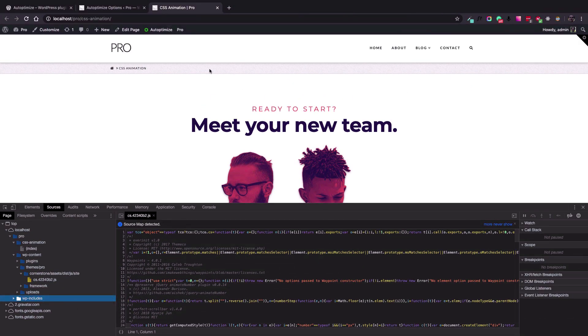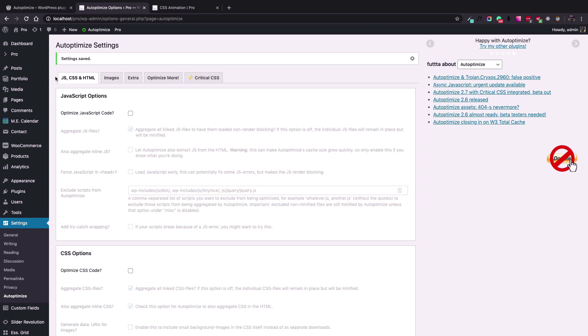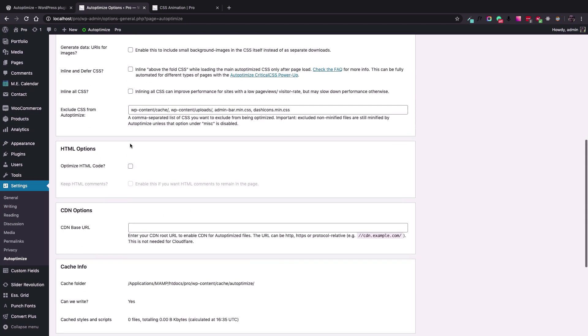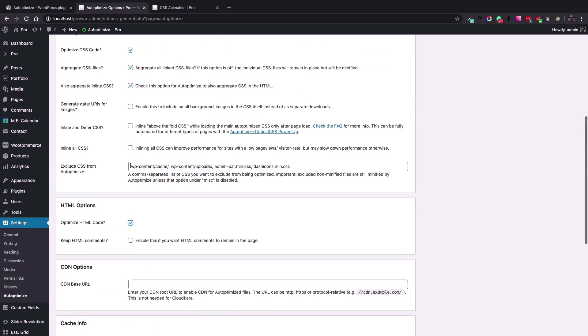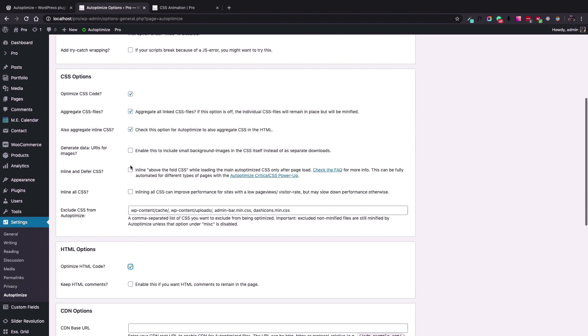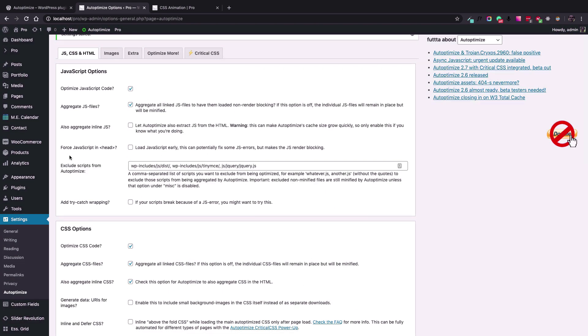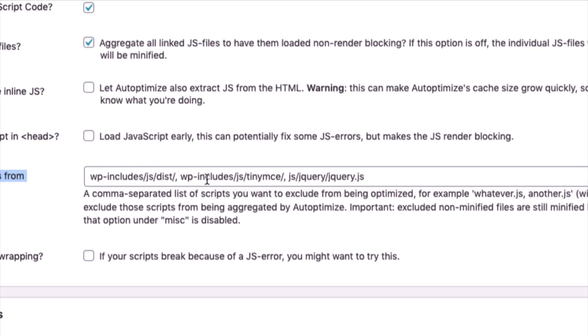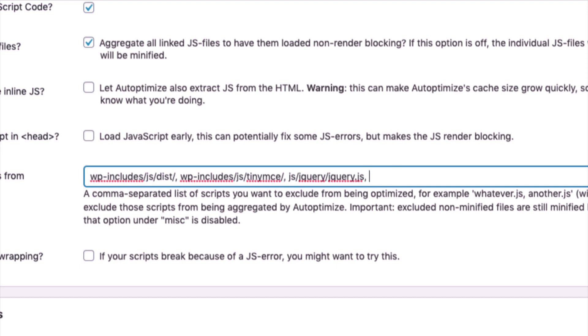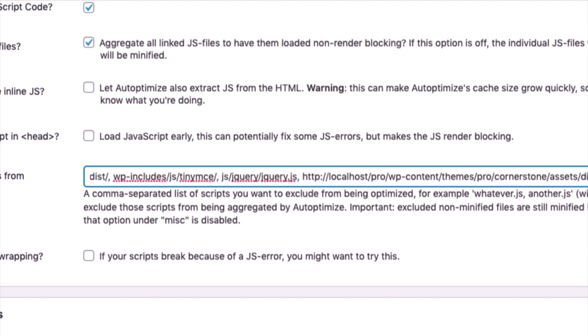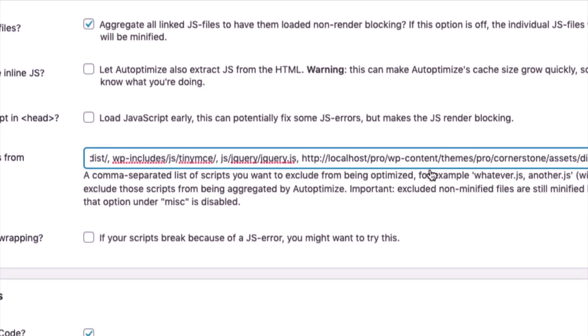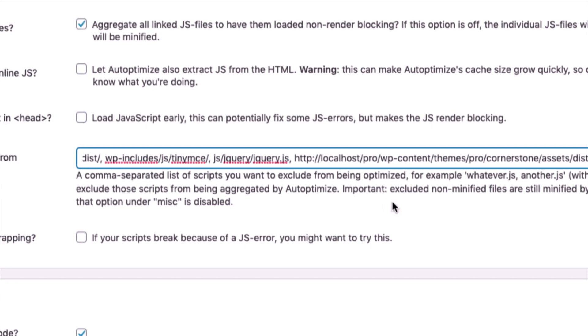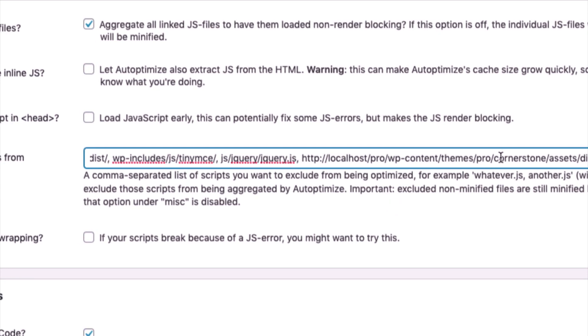And then in the Auto Optimize options, which I am going to re-enable again, we have a section for the JavaScript files that we can exclude the scripts. The way that it works is a comma-separated list that you can add whatever JavaScript file that you want to exclude from the optimization. So I just add another comma and paste the URL address that I've copied. But the address should start from the root of the WordPress installation.